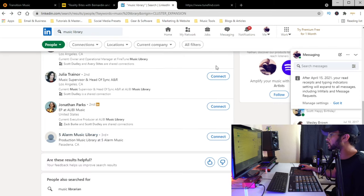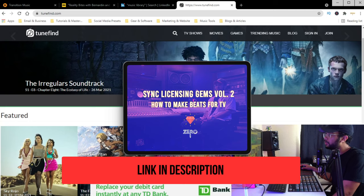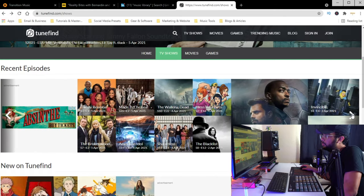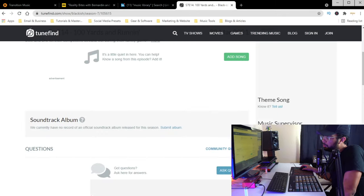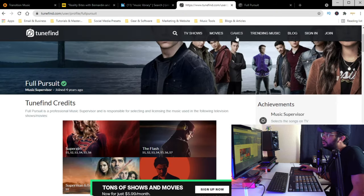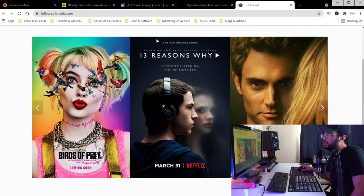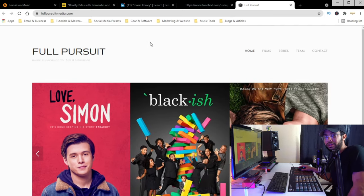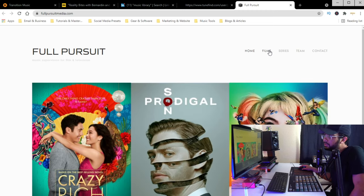TuneFind is another great tool — if you have my course, you've already seen this. On TuneFind you can look up different TV shows to find the music used. For example, let's look at 'Black-ish' — you can see the music supervisor listed is Full Pursuit. Music supervisors usually work directly with a music company, but sometimes they have libraries working under them. You can Google them and figure out which libraries that music supervisor works with, either through their LinkedIn connections or their website.